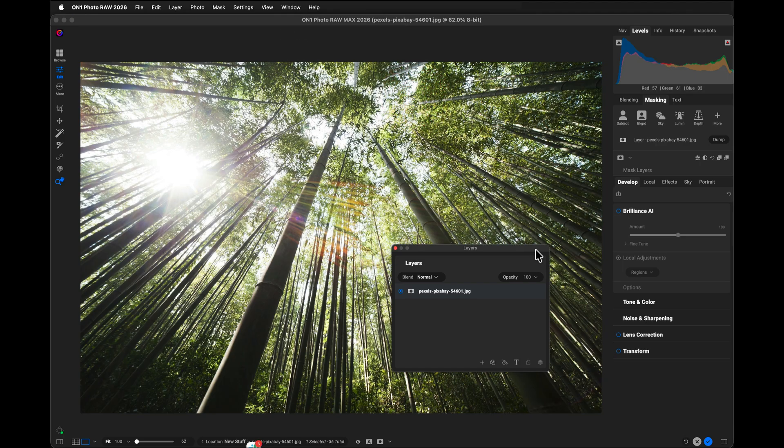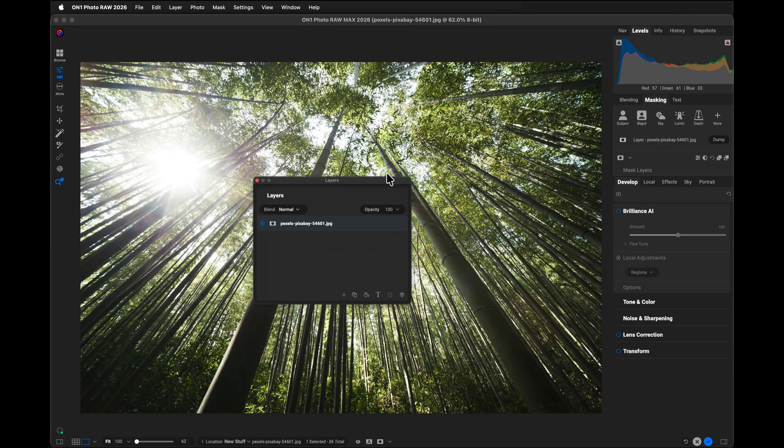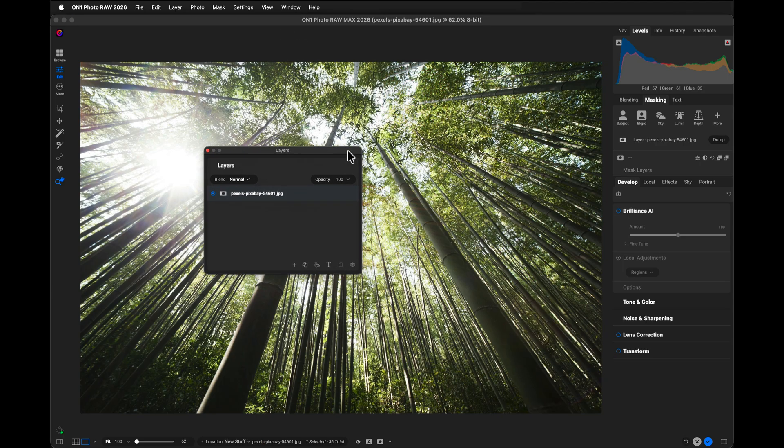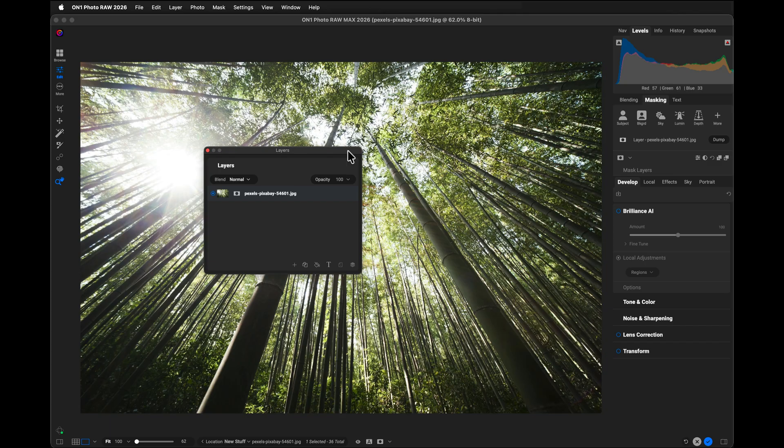And voila, now layers is its own floating dialog, which I can position wherever I want. And if I'm in a multi-screen environment, I can put it over on another screen if I want to as well. This is great if I'm working with a lot of different layers.